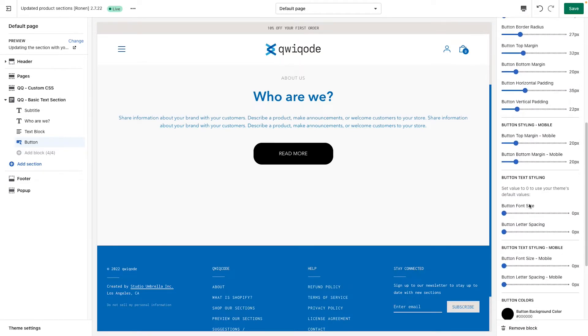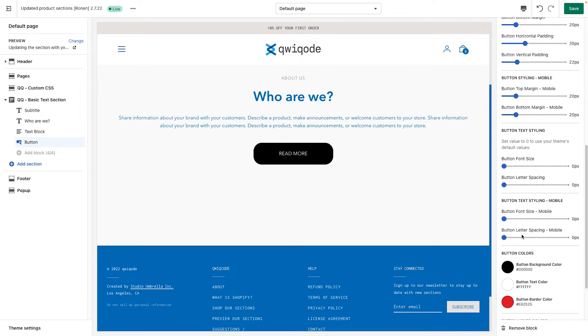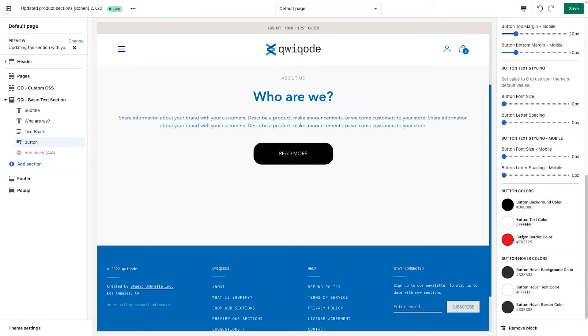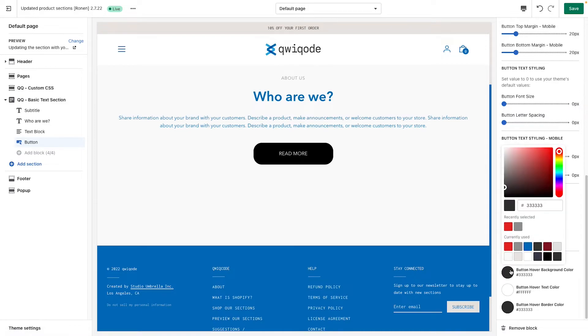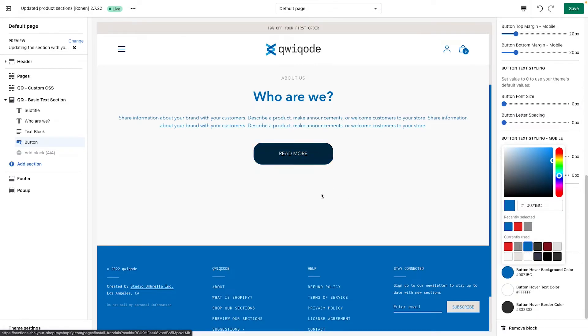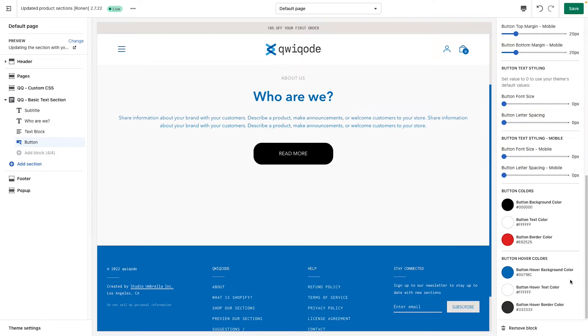Here we have font size and letter spacing for the button. Like I said, we have colors here. We could do background color, text color. And then for the hover, for the state where you hover over. So let's say we want to make blue. So once you hover over, it becomes blue.